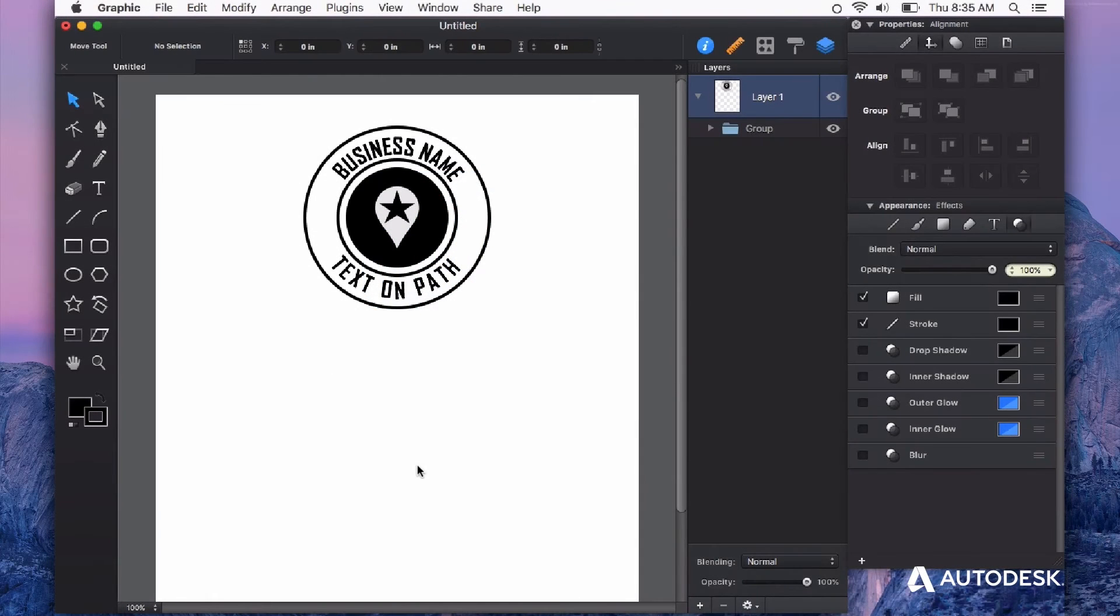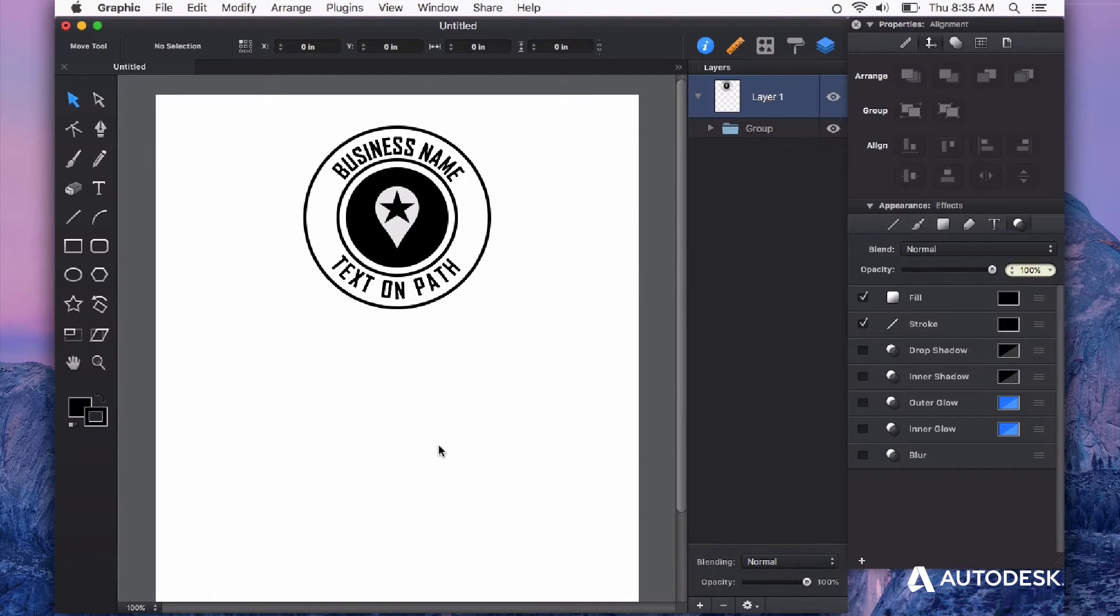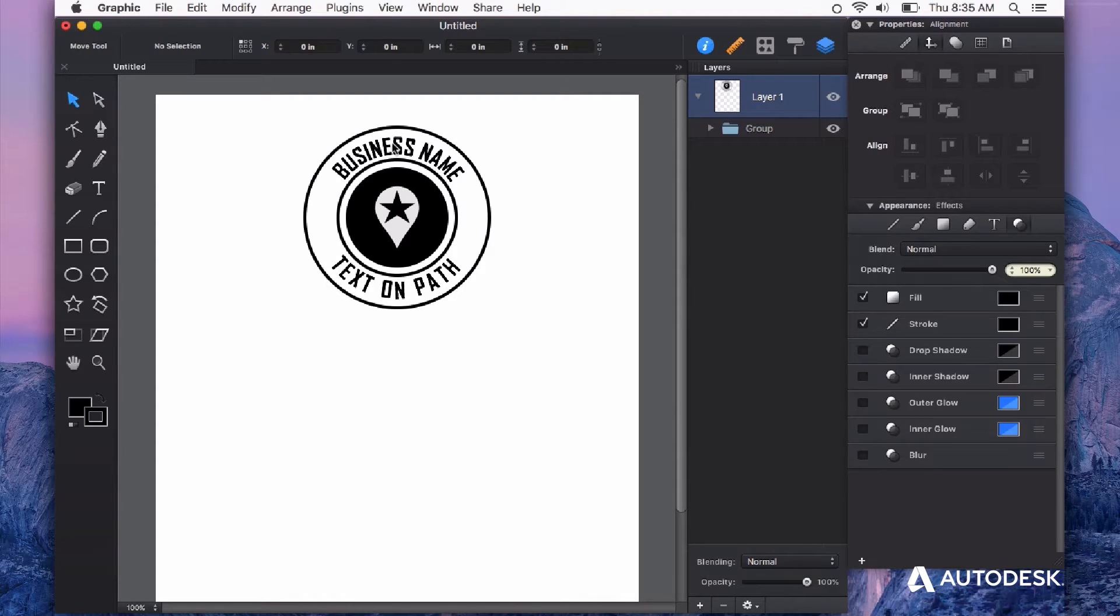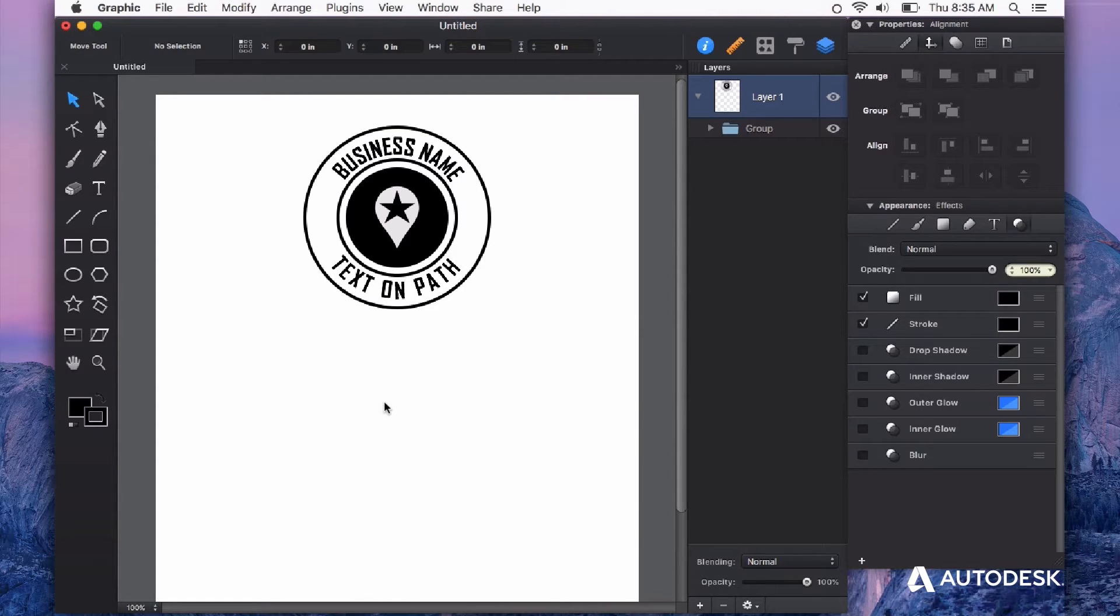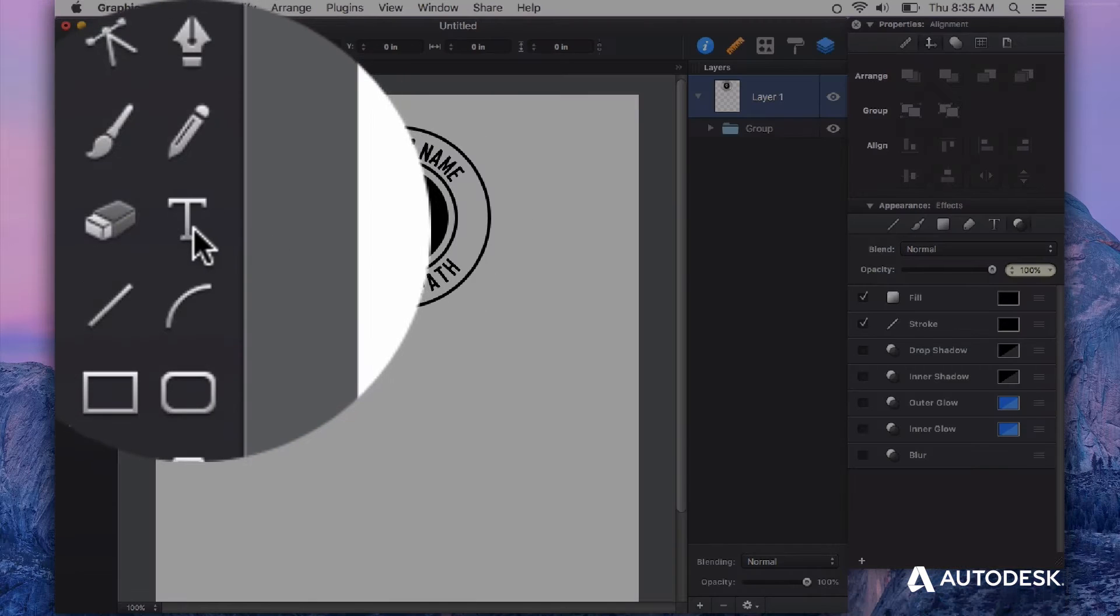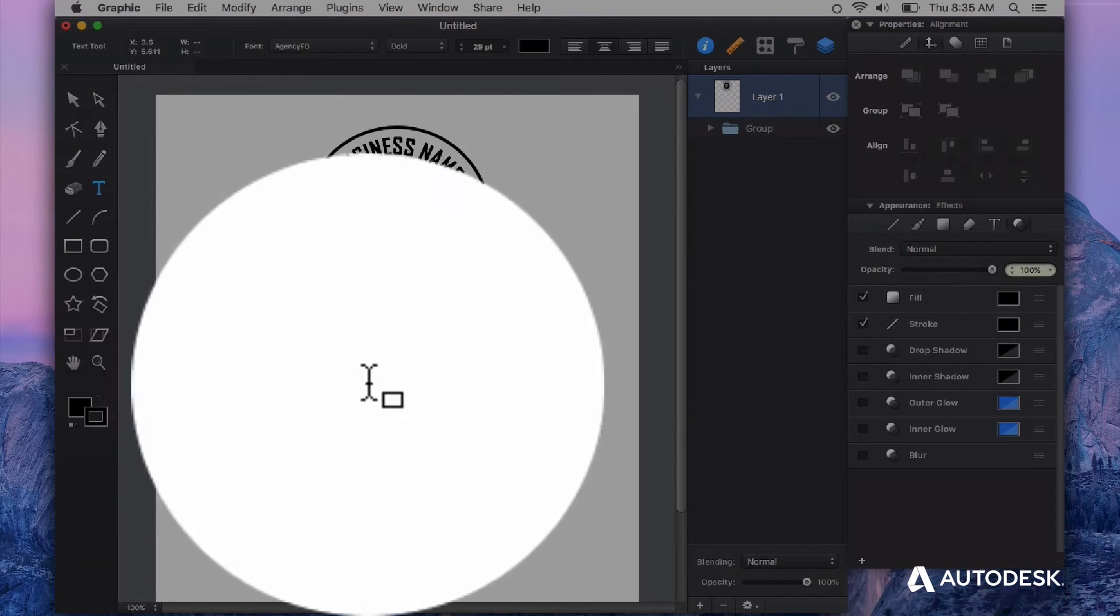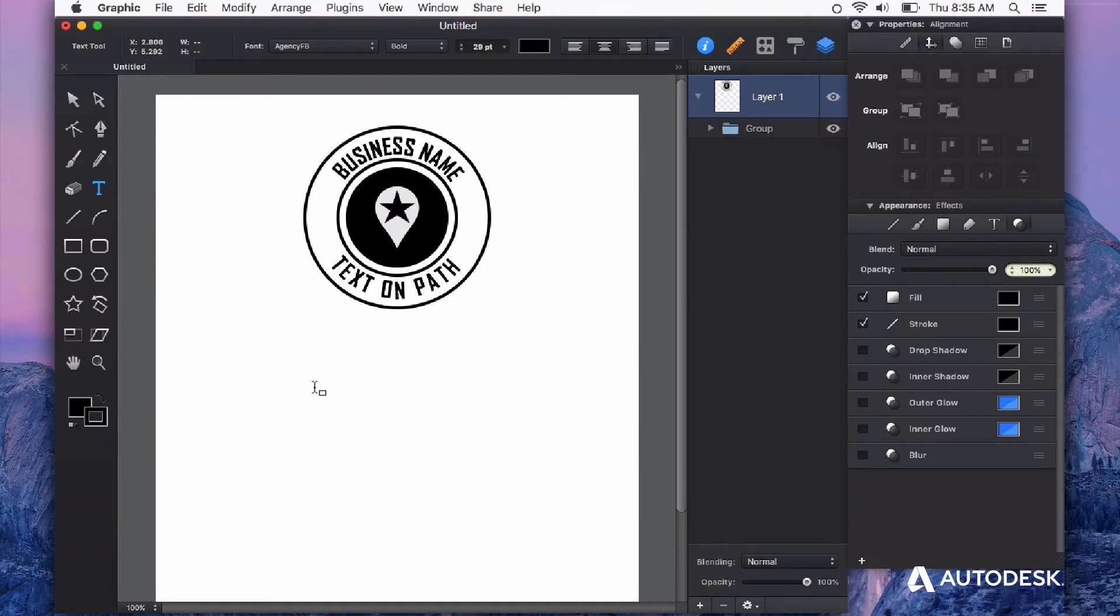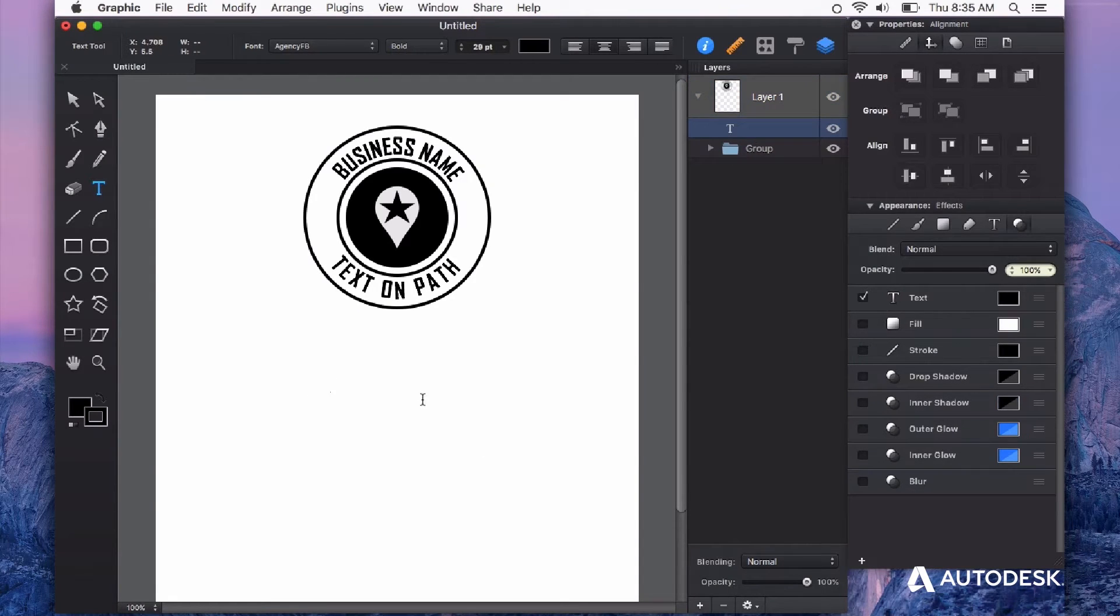Let's look at placing text on a path. This feature gives you the ability to create things like this badge here. First, let's start with a piece of text. We'll select the text tool and click anywhere on your canvas to start typing in your text.